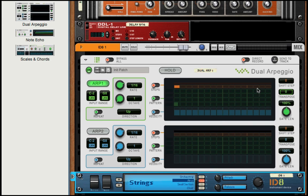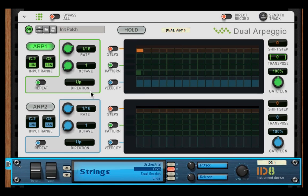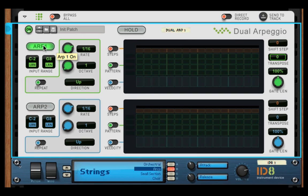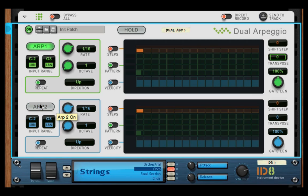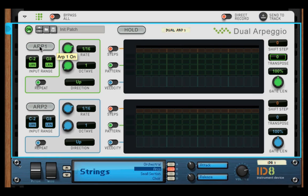What we have here is two identical arpeggios, and you can turn them on or off with these switches right here, and they are automatable. And you have an on or off to the device right here.